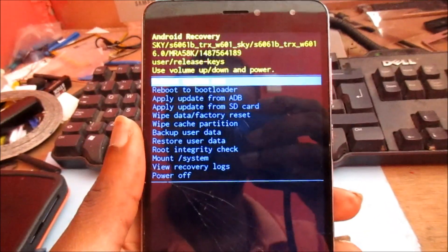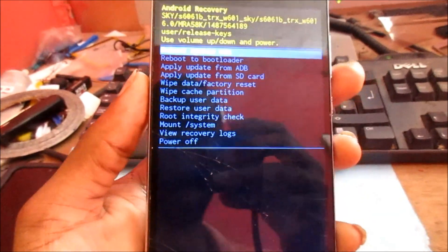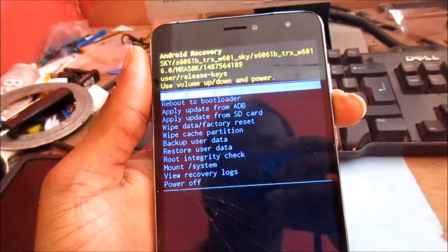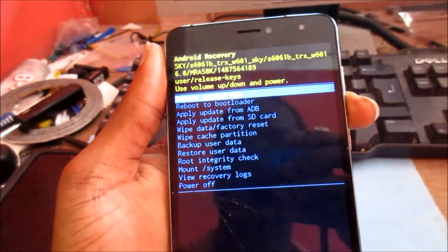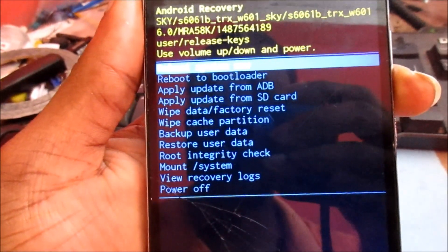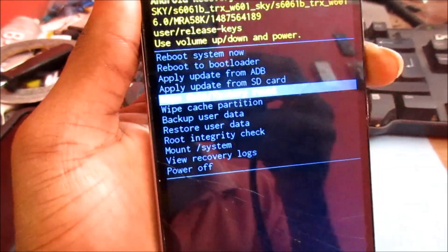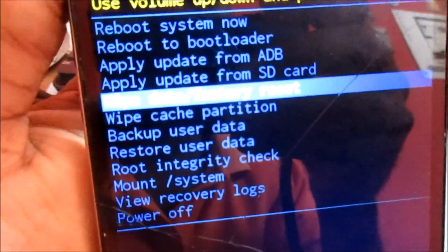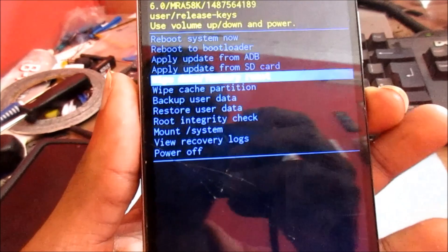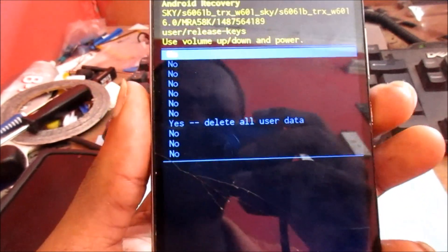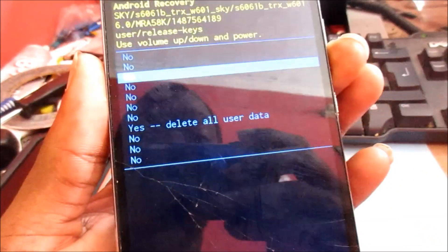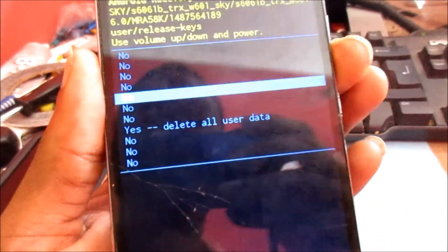So we are in recovery mode. You want to navigate using the up and down volume buttons. Navigate to Wipe Data / Factory Reset, then use the Power button to select it. Then choose Yes — Delete All User Data. You will lose all the data on your phone.